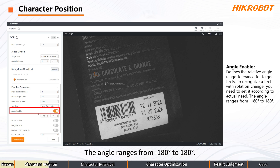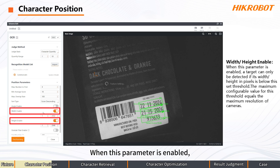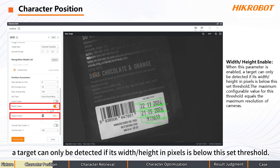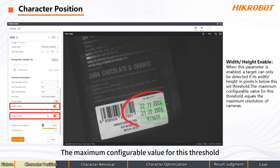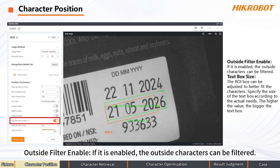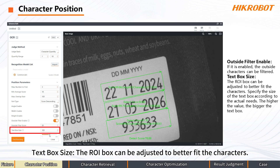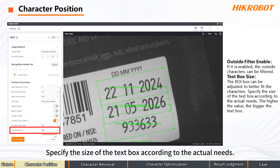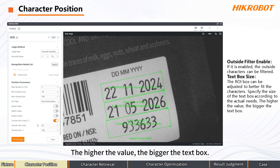The angle ranges from minus 180 degrees to 180 degrees. Width/Height Enable: when this parameter is enabled, a target can only be detected if its width and height in pixels is below the set threshold. The maximum configurable value for this threshold equals the maximum resolution of the camera. Outside Filter Enable: if enabled, outside characters can be filtered. Text Box Size: the ROI box can be adjusted to better fit the characters — the higher the value, the bigger the text box.